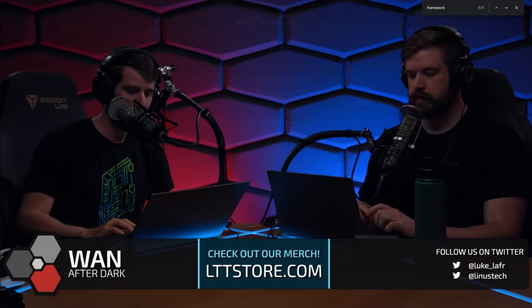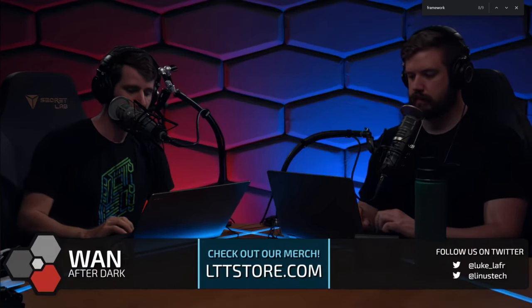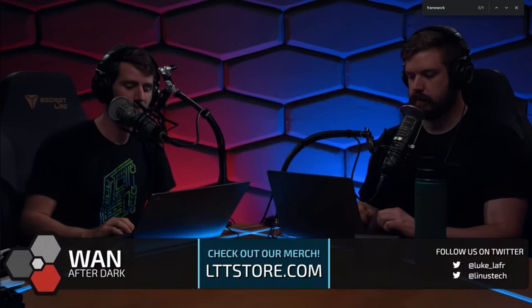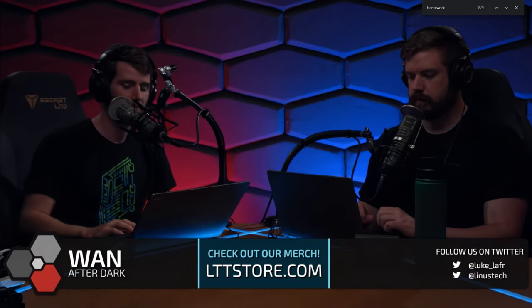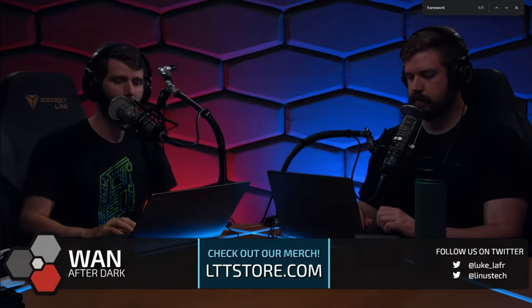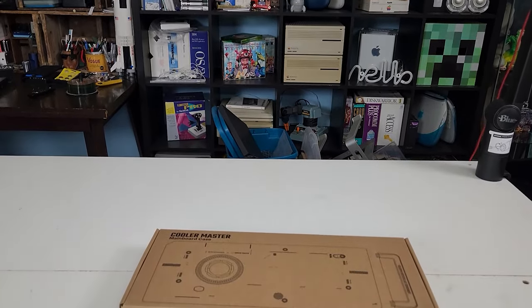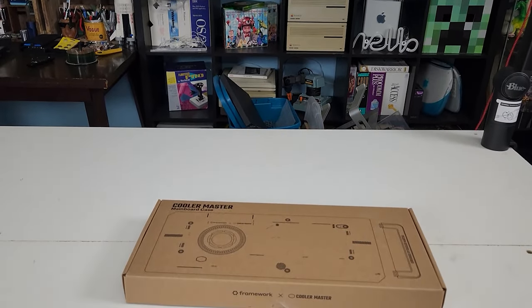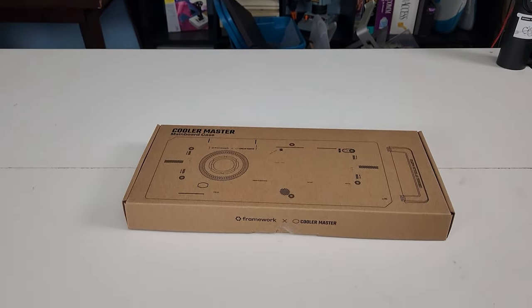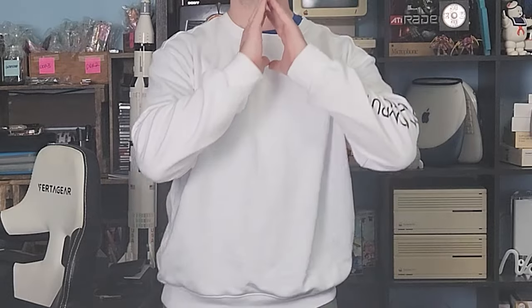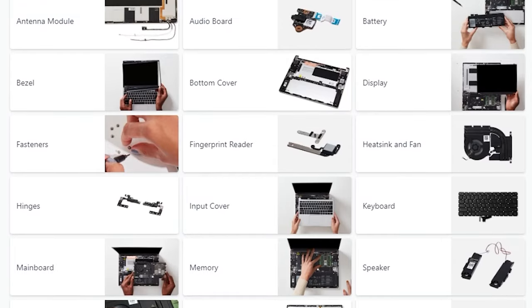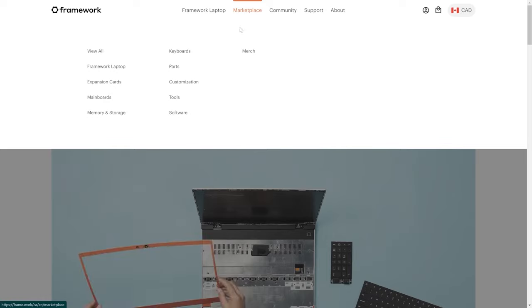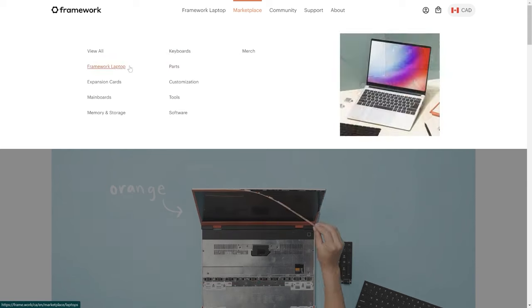Luckily for me, I was watching the WAN show recently when Linus let slip that Framework found a bunch of 11th gen Intel motherboard CPU combos and were blowing them out cheap. Like, $200 cheap. So I picked one up, and this will be my portable mini-computer. I love what Framework is doing, and their commitment to modularity and upgradability is fantastic.